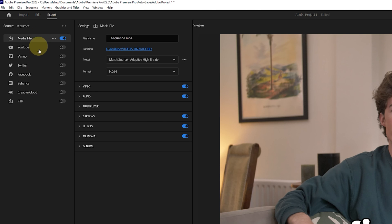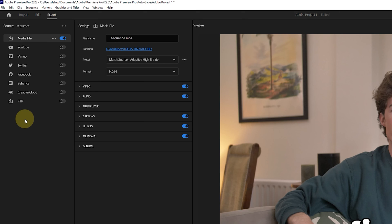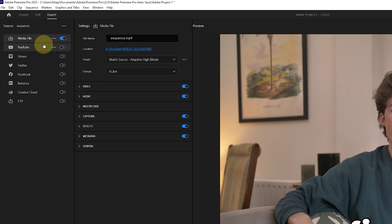When you get into this export panel you'll see a large range of options such as media file, YouTube, Vimeo, Twitter, Facebook all of which serve different purposes to help you streamline the exporting process. For now we're going to create a media file. This just means that the final export will be an mp4 file on your PC which we can then send or upload wherever we want.